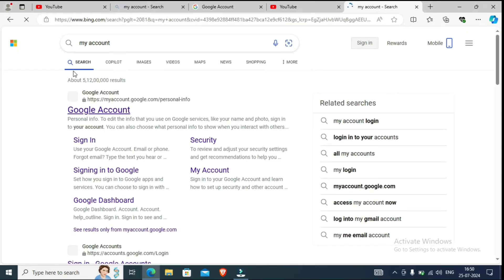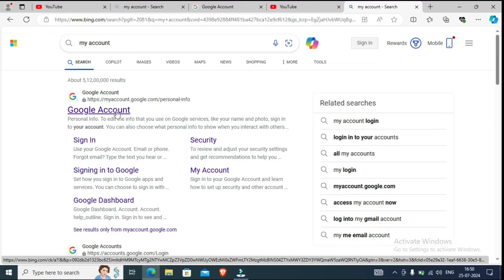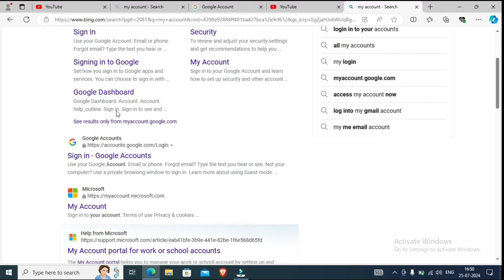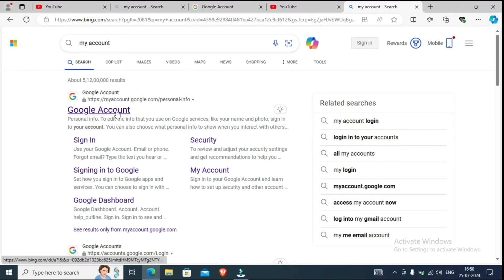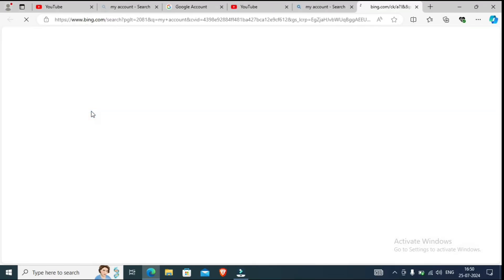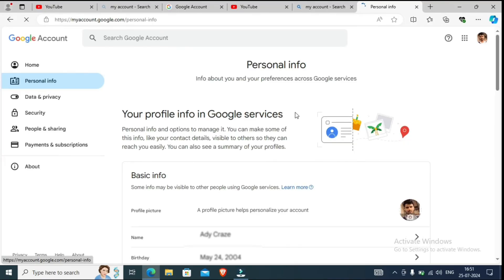After clicking Enter, you can see here — Google Account. The first link is 'My Account.' You have to click on it. Or if you scroll down, you will also find the sign-in option. I have already signed in here, so I will click here. But if you are not signed in, you will need to sign in there.